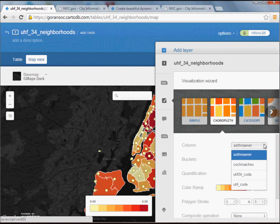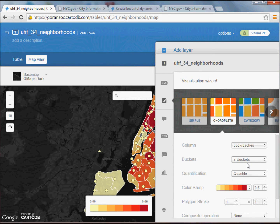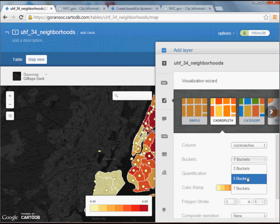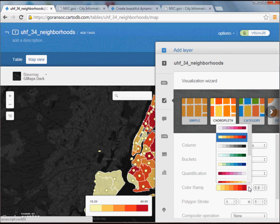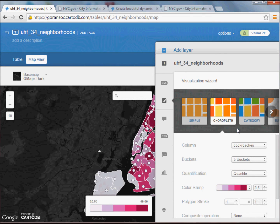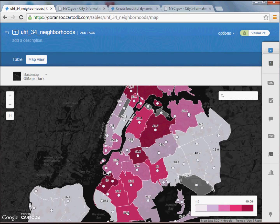I'll start with my cockroach data. You'll notice it's only showing me data in my table defined as a number, because it needs that for the choropleth map. I'll pick 'cockroaches,' pick the buckets — I'll do five buckets — and I'm going to stick with the quantile method, which is good for percentile data. Then you can change the color ramp. So I've got my cockroach data in here, my legend is looking correct, and everything looks good using five classes.